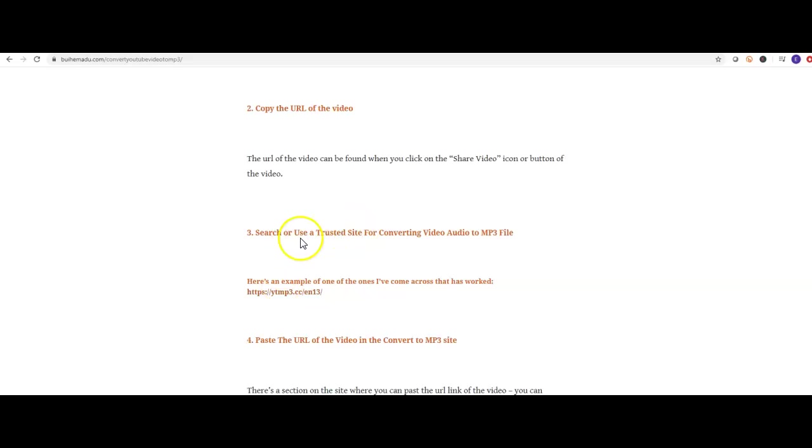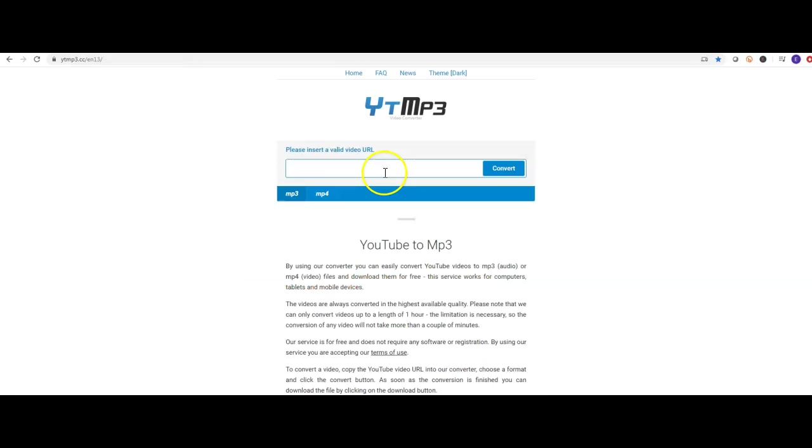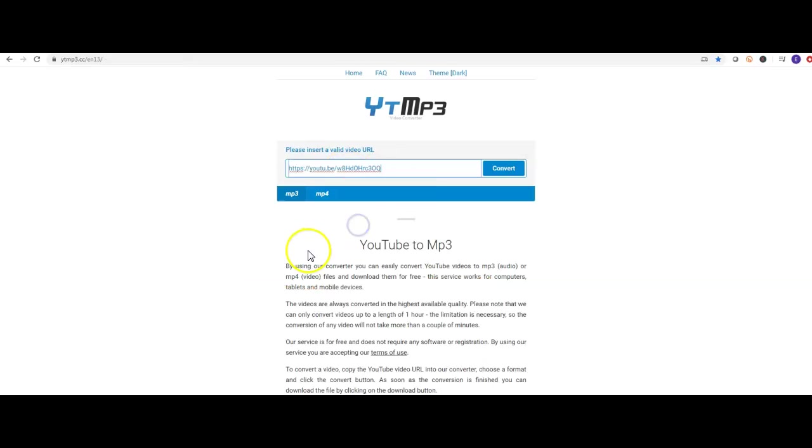Now search for or use a trusted site for converting. There's a link right in here. When you click on this it'll take you here and you can paste that link. So hit convert.